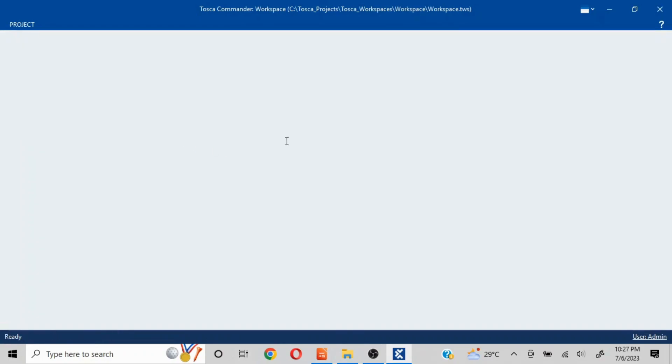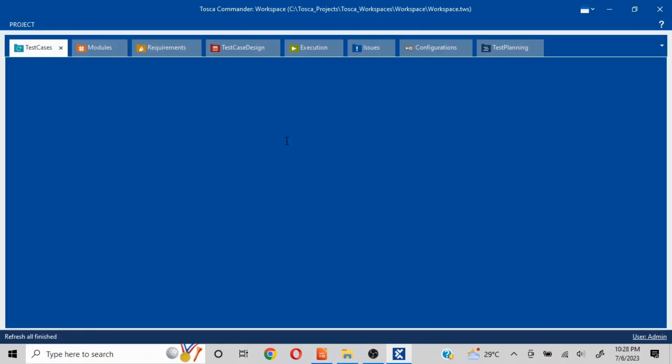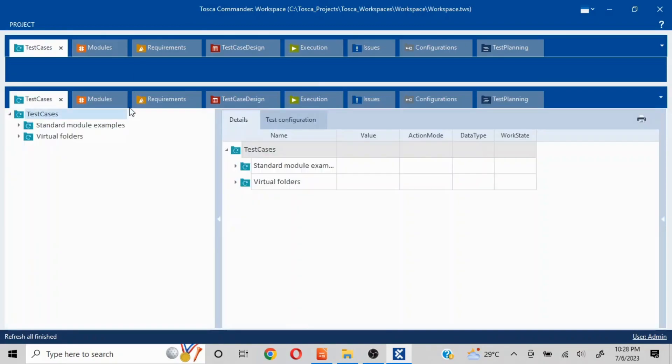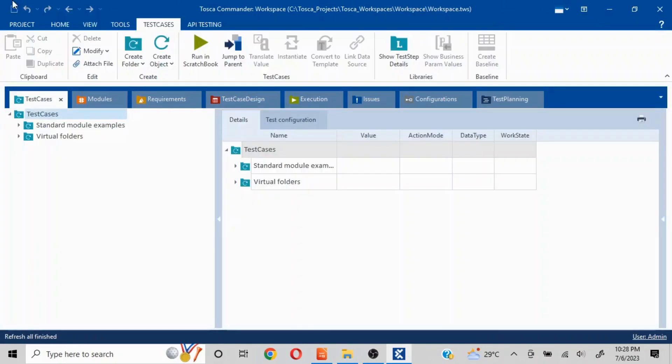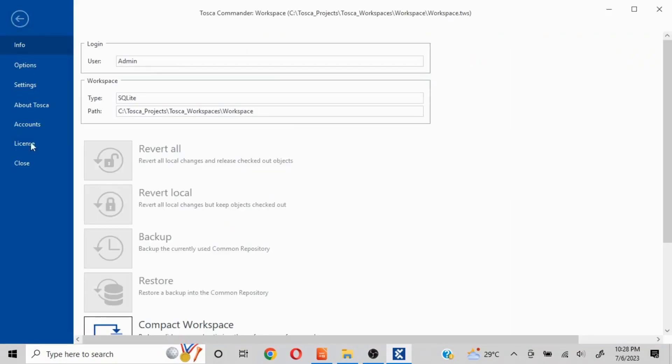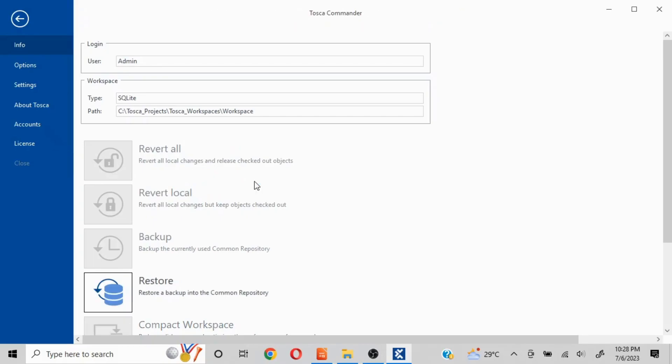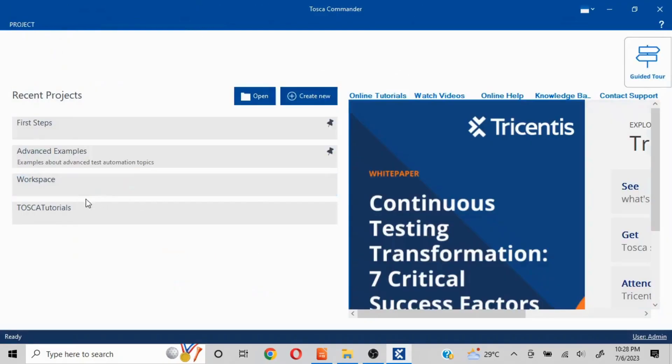Our workspace is loaded now. Let me close this project. You'll be able to see the name of the workspace which we have used while creation is existing. Now we can perform whatever options we want inside this workspace.